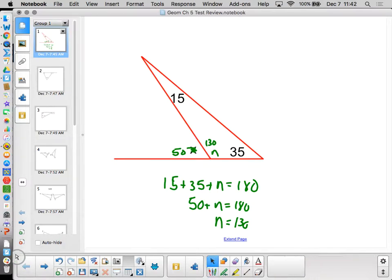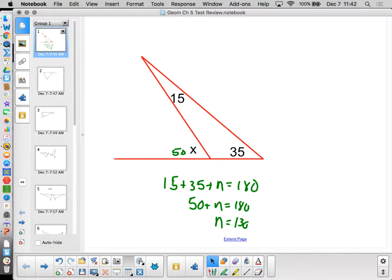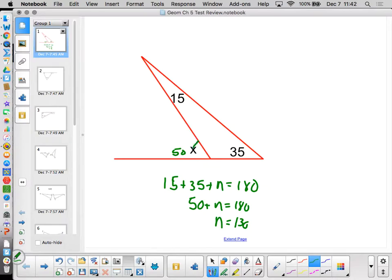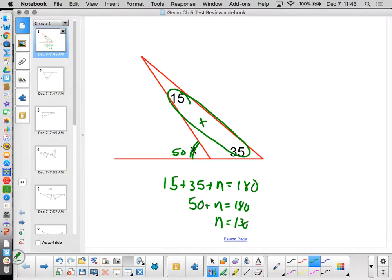From that, what we really want to get at is the idea that the exterior angle is the sum of these two remote interior angles. Because if we have algebraic expressions in there, we probably can't solve for the inside angle first and then use that to find the exterior. We have to use the relationship that the exterior angle is the sum of the remote interiors — we learned that in the first half of the chapter.